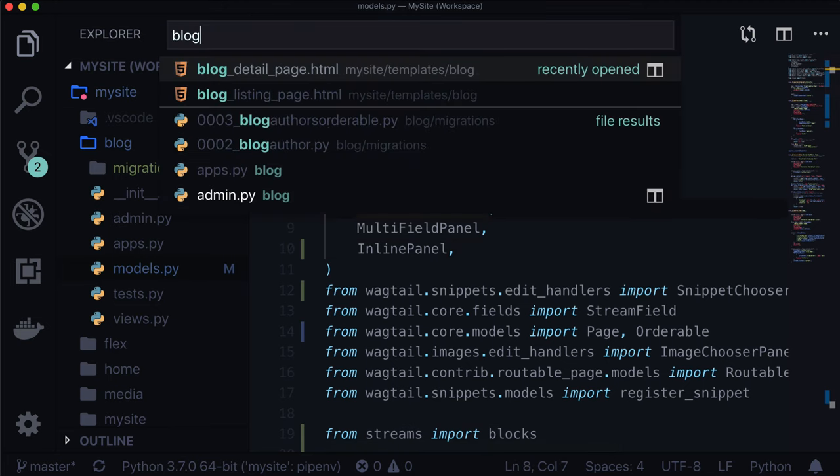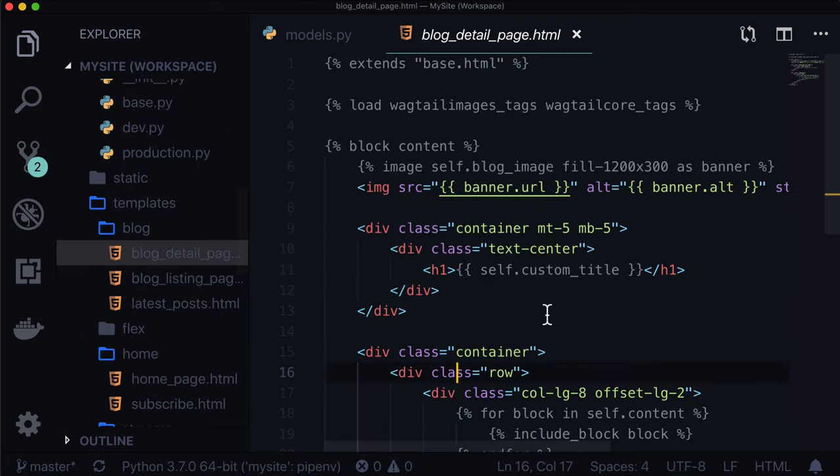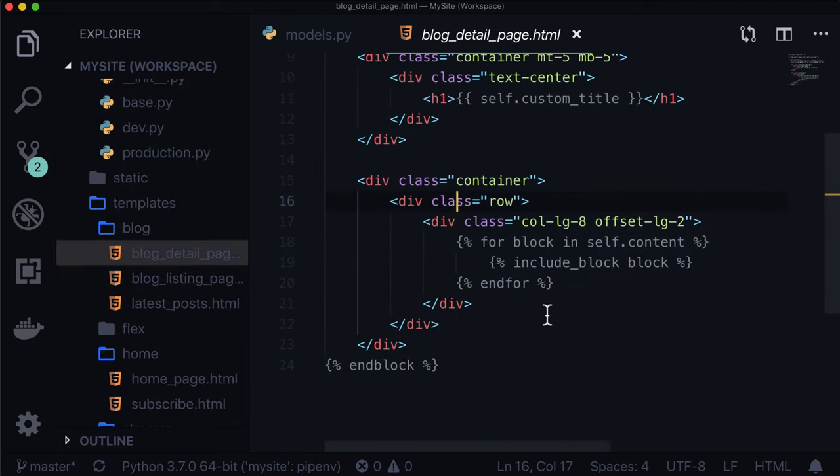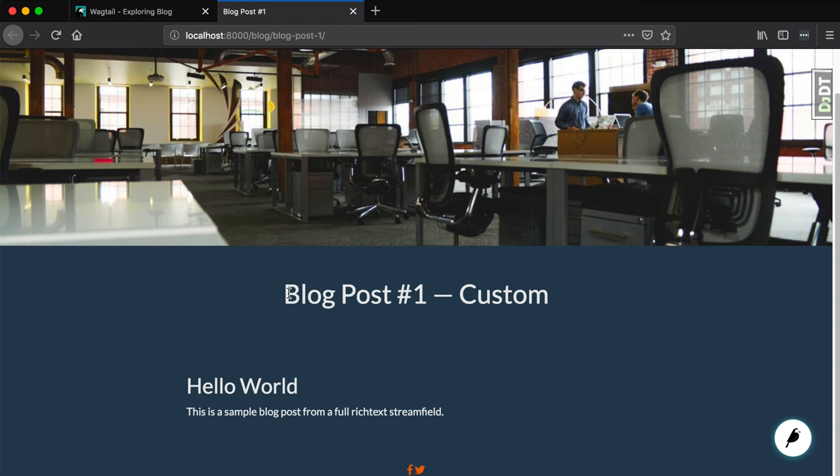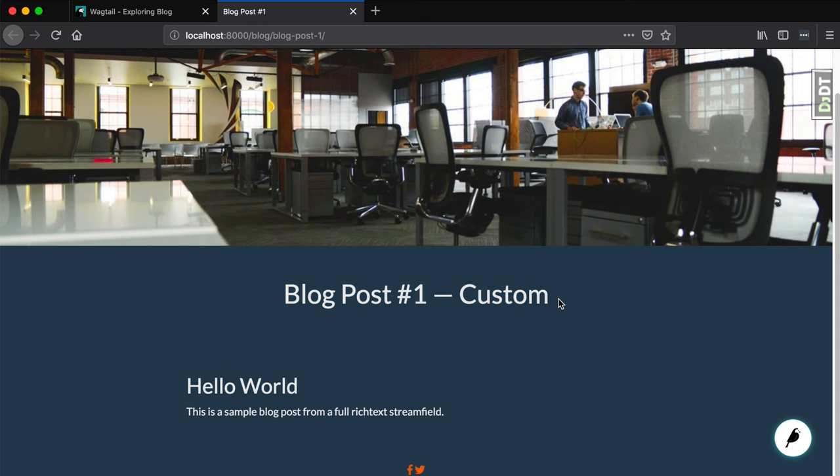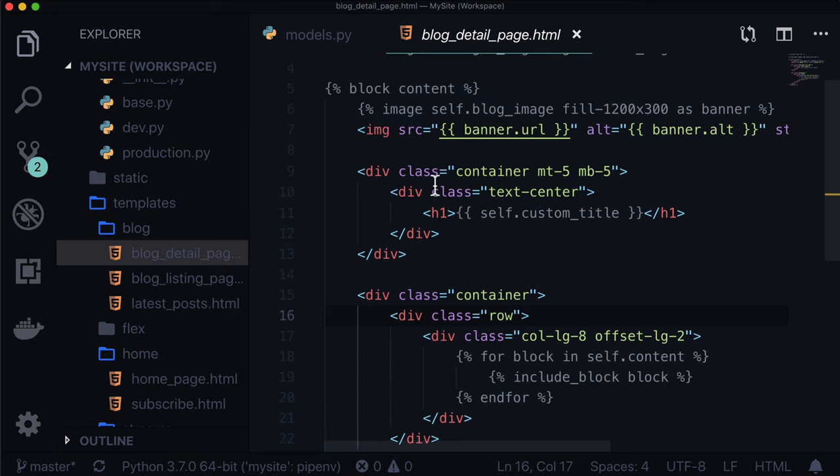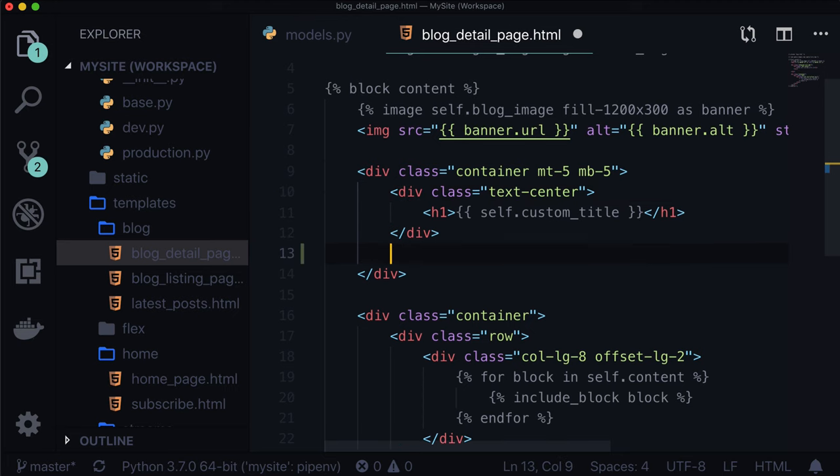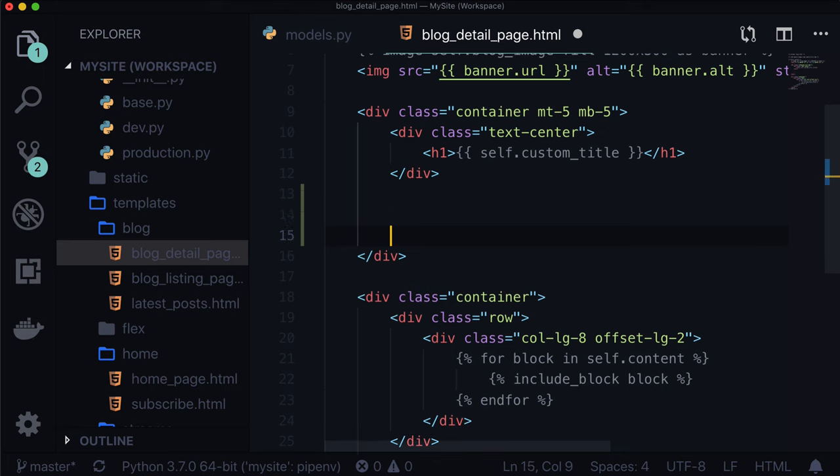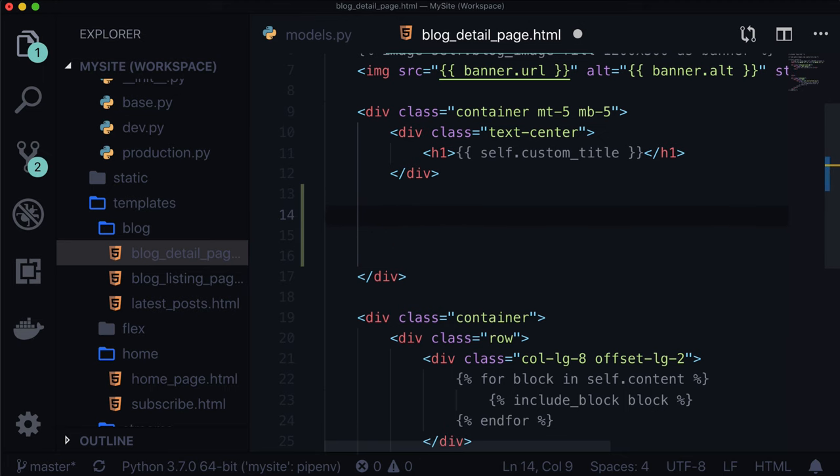The second thing we need to do is add this to our template. At this moment in time, there's no way to visually see who this author is. Let's open blog detail page. In the next section, I want to give you a heads up: this is going to be ugly. I'm going to make it look nicer behind the scenes. This is a Wagtail course, not a bootstrap course, so I'm going to cut out the bootstrap stuff.